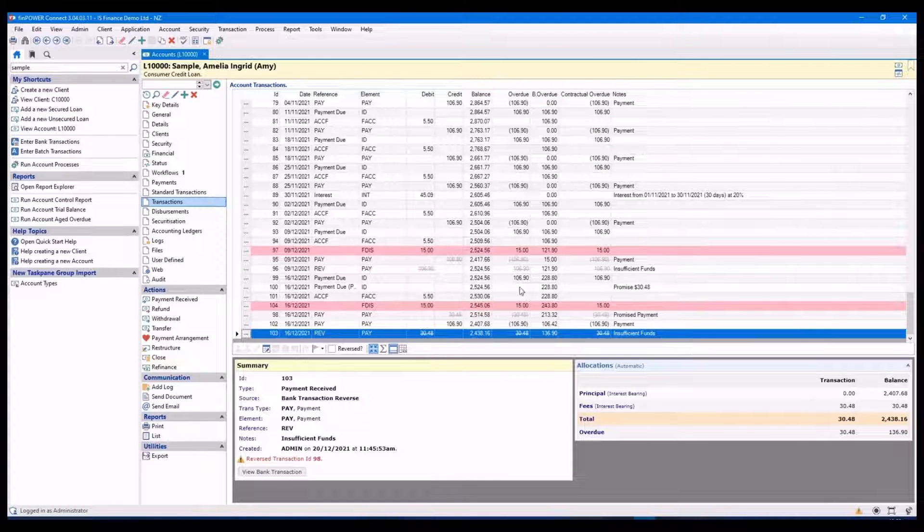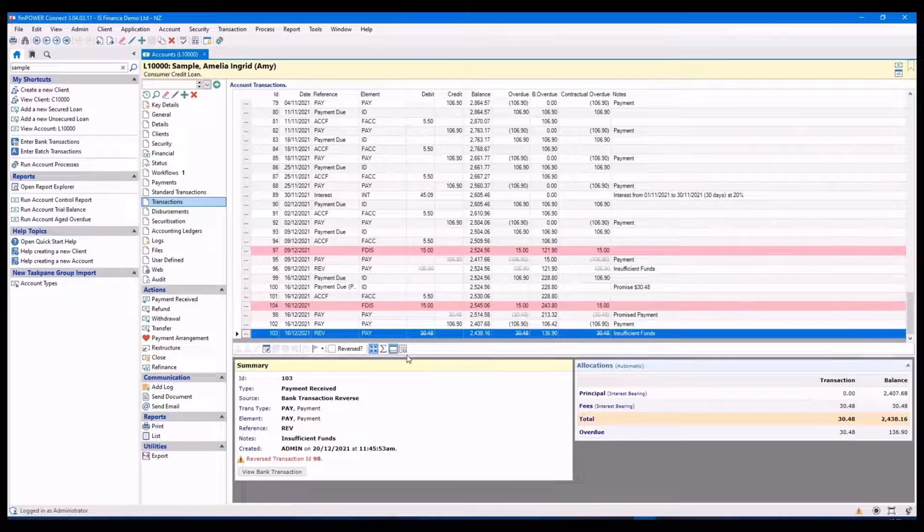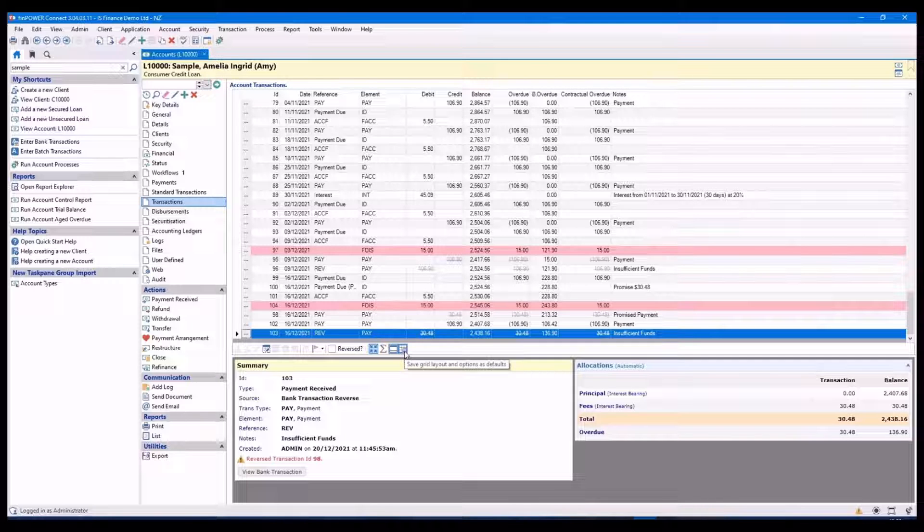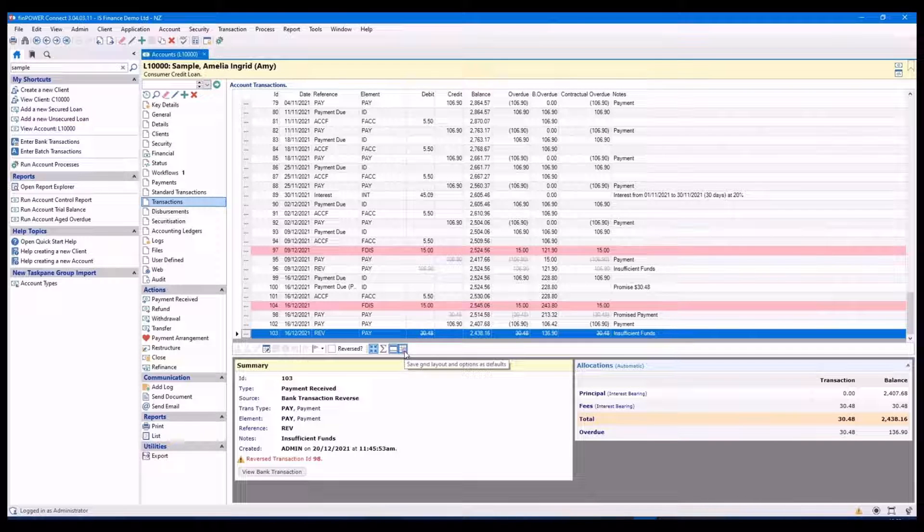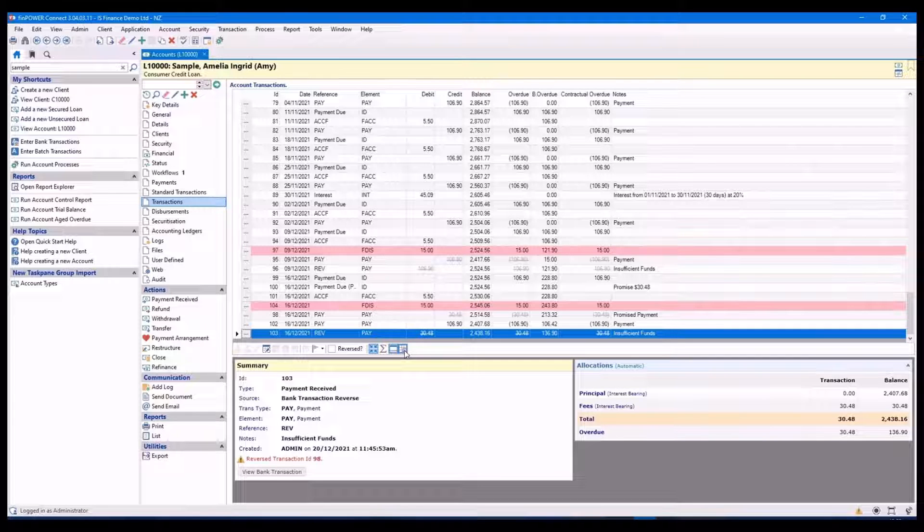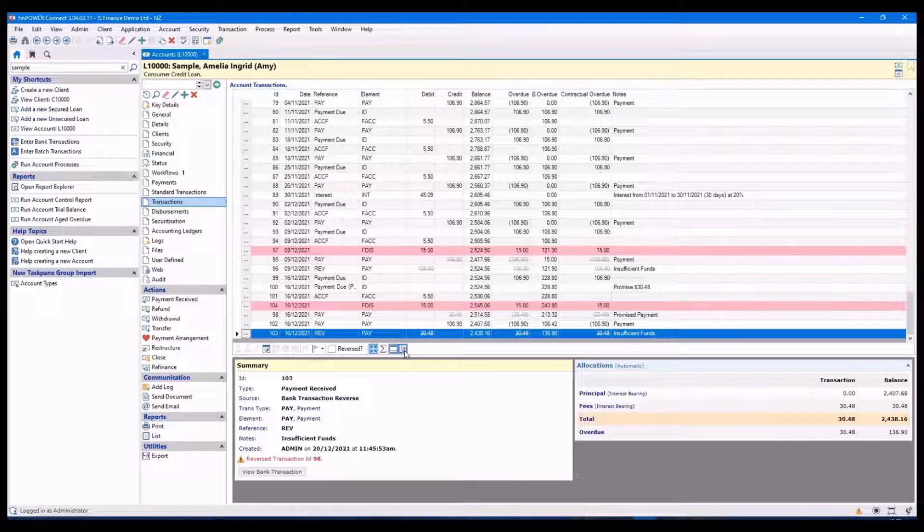Once you're finished, I suggest you use the save grid layout button so that the grid looks the same next time you come back in to view it.